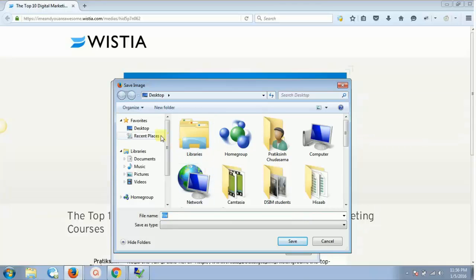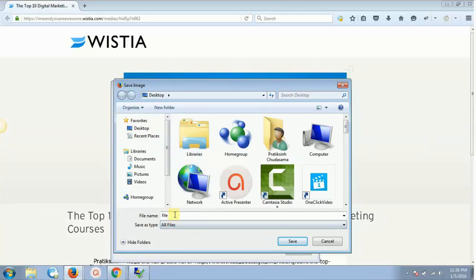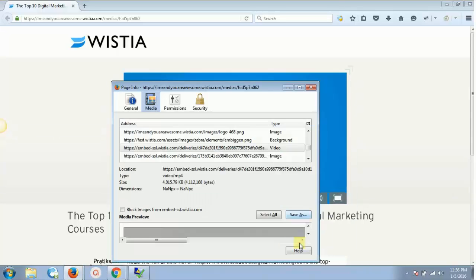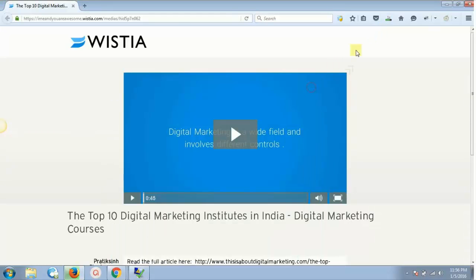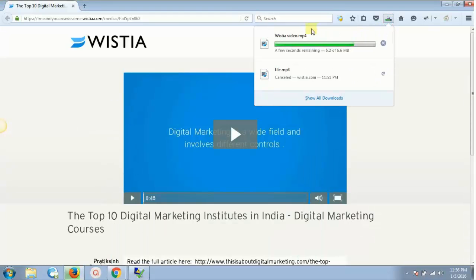Click on the video entry, then click 'Save As'. It will ask where to save it — select 'All Files' and keep the filename as is, or rename it, for example 'Wistia video', then click Save.